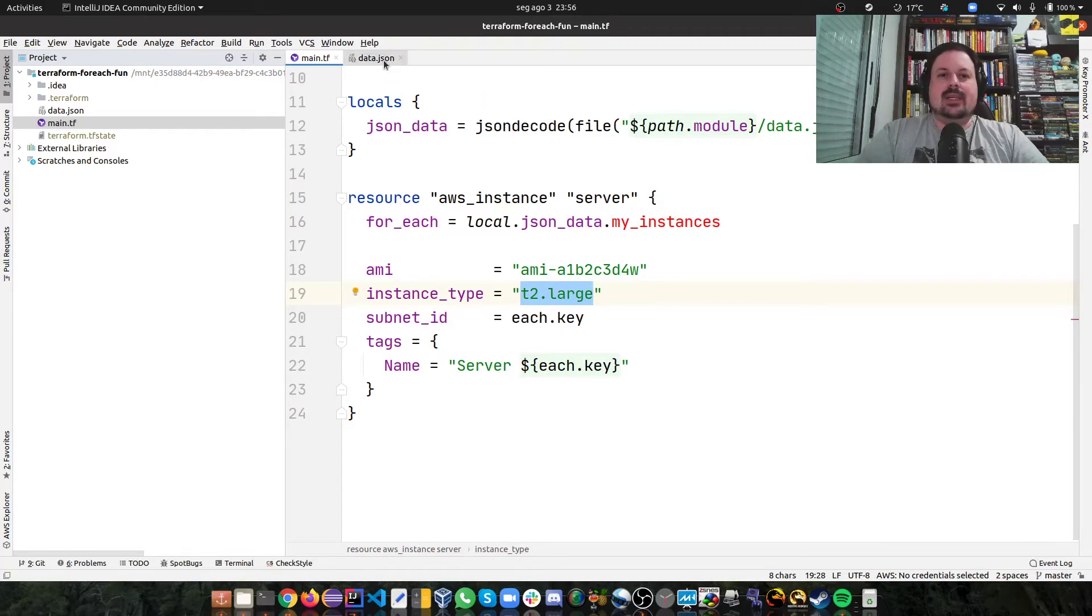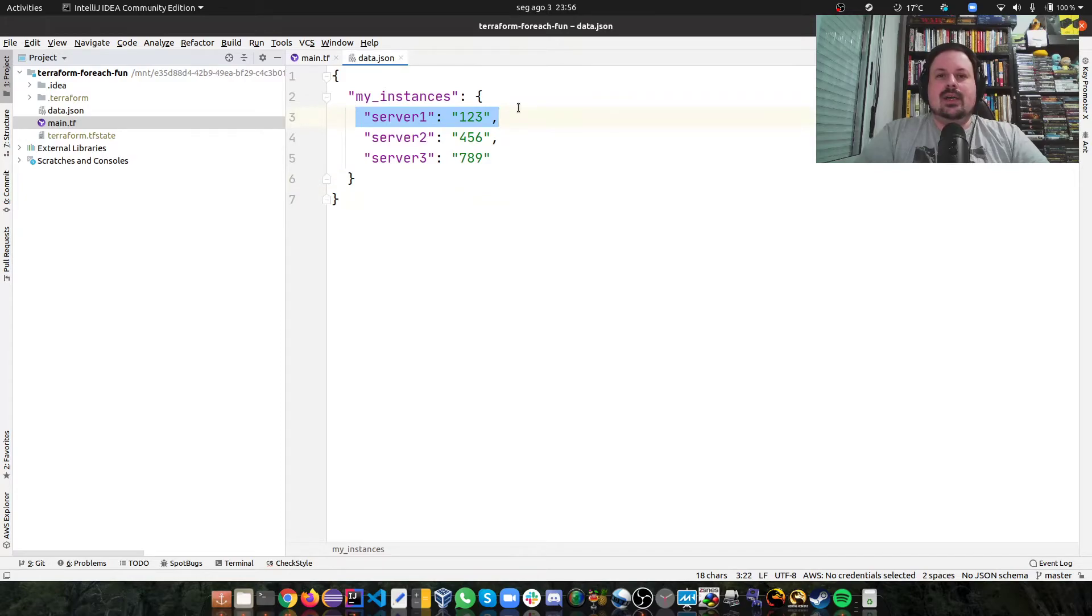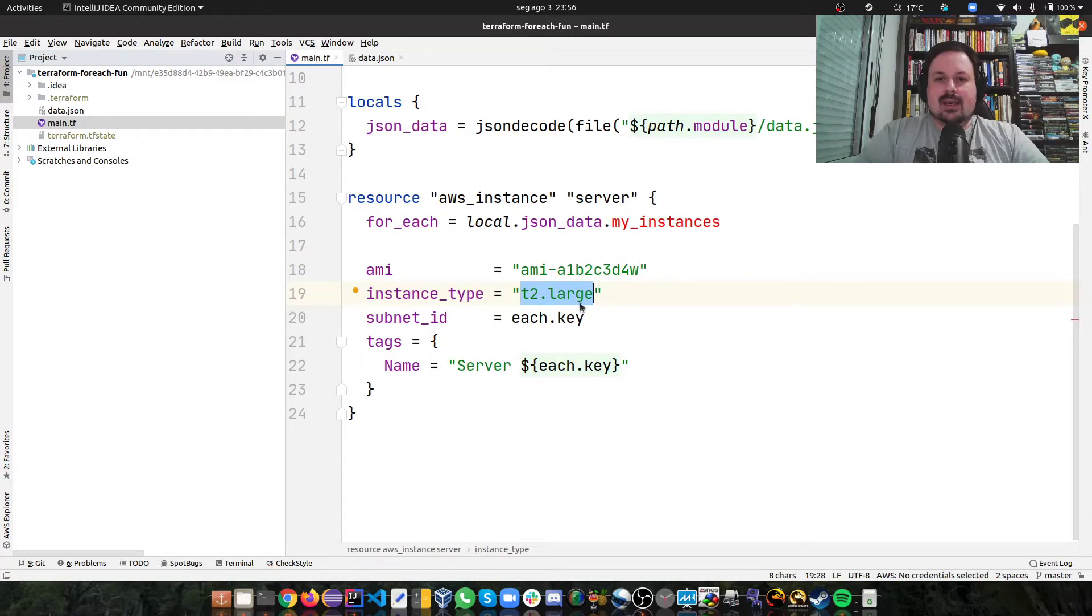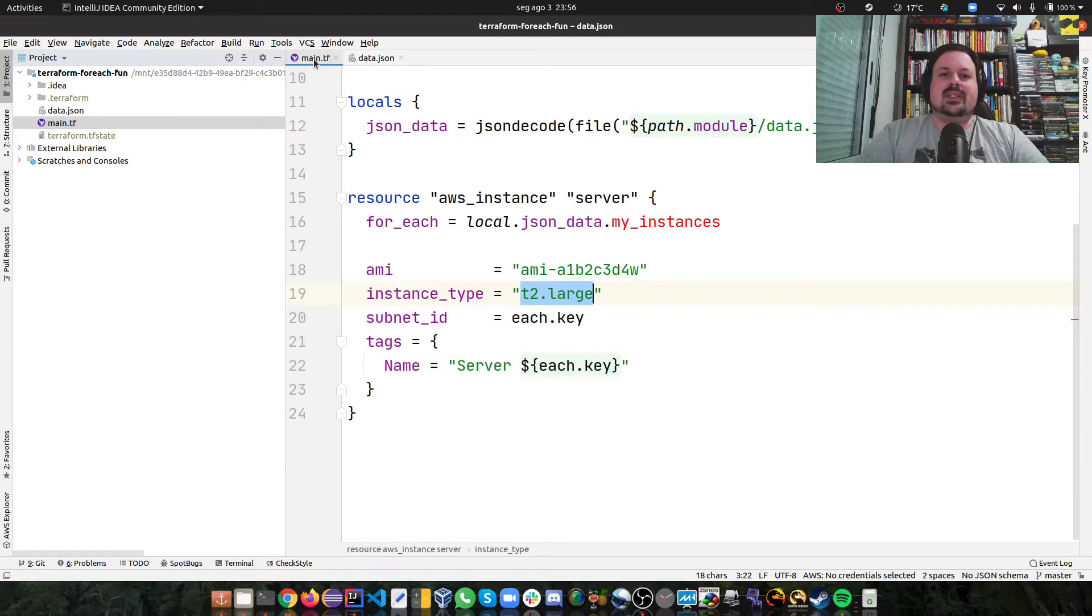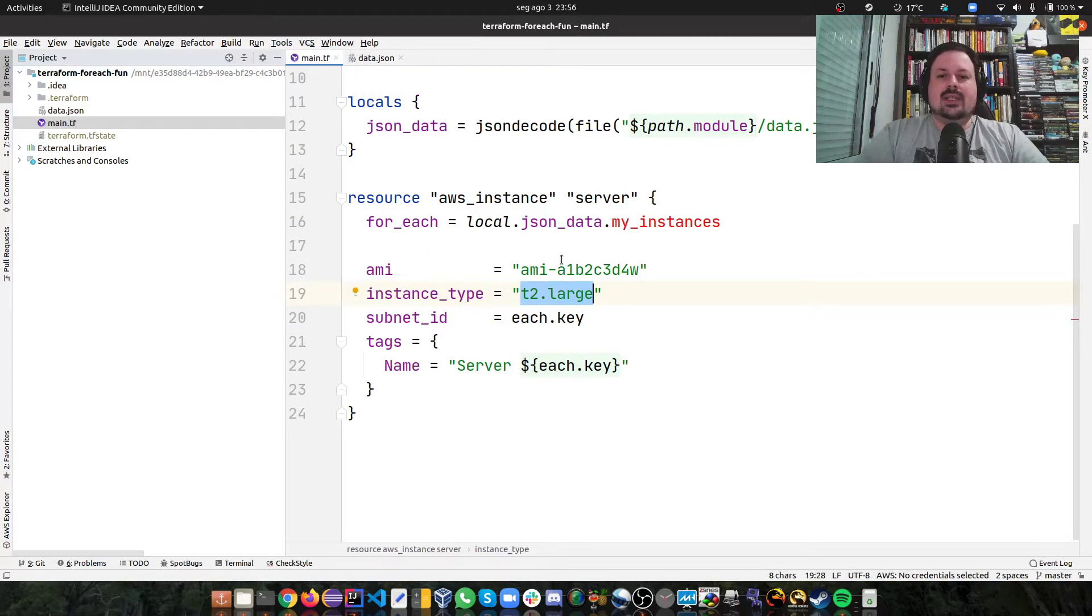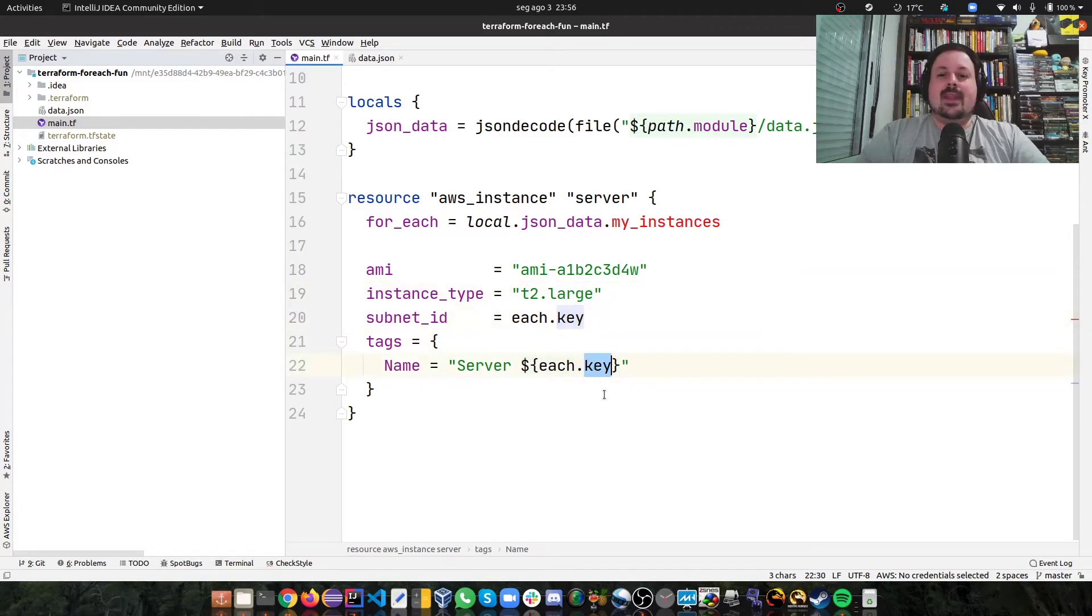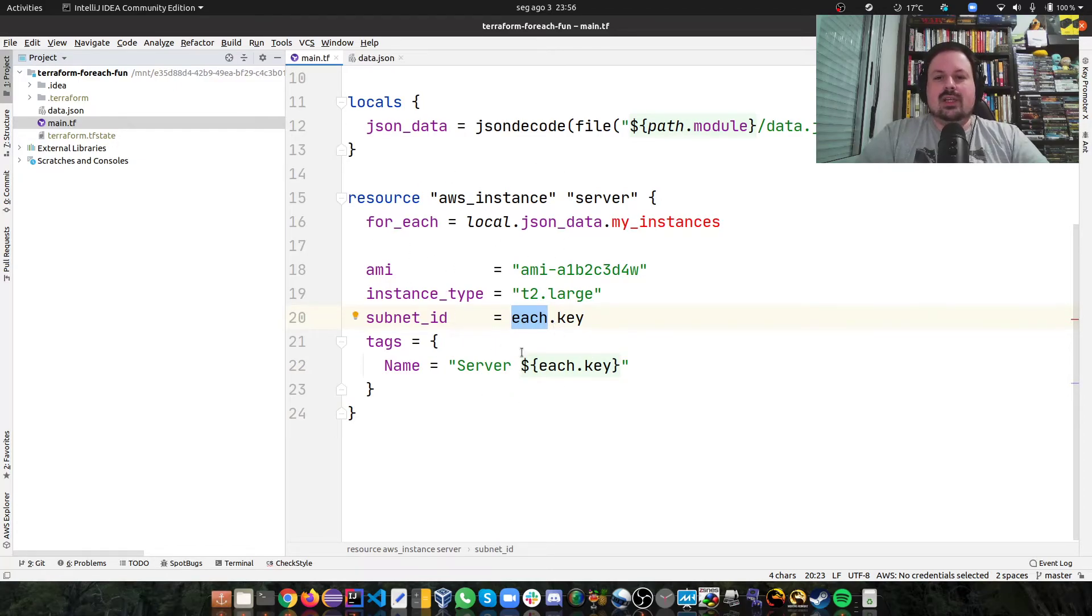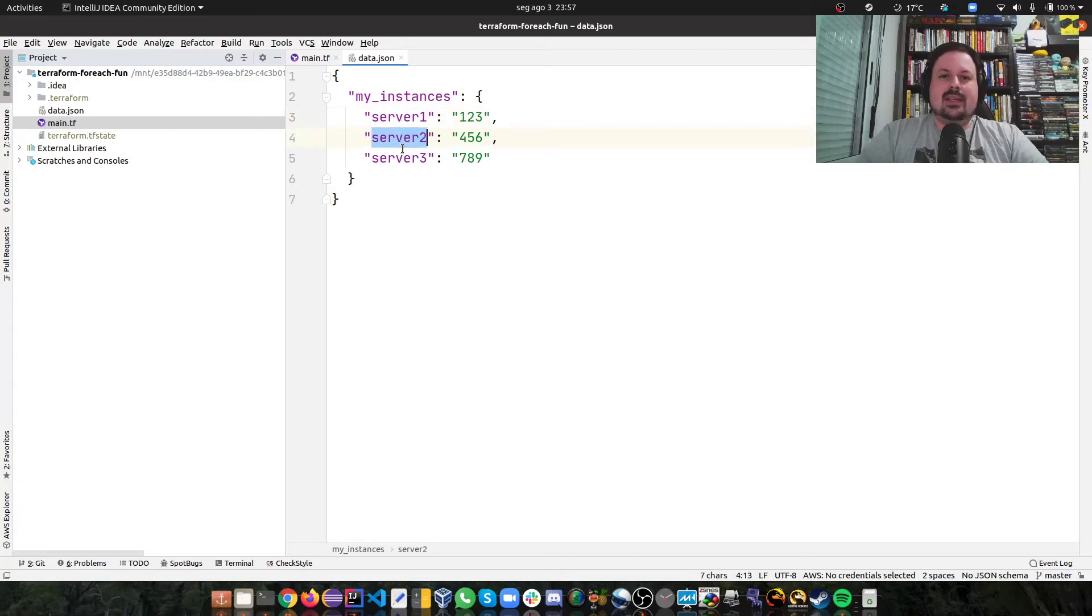T2.Large. But if I want here, inside of instance could be an object, and then here I could have an instance type there. And then I could be able to pass different instance types per server. In my case, I don't. I actually want the same AMI, the same size. I just want to change the subnet ID and the tags. And that's the cool thing about each. This will be the each element of the for_each, the current element. And I'm getting the key. So in this case, this is what I'm getting.